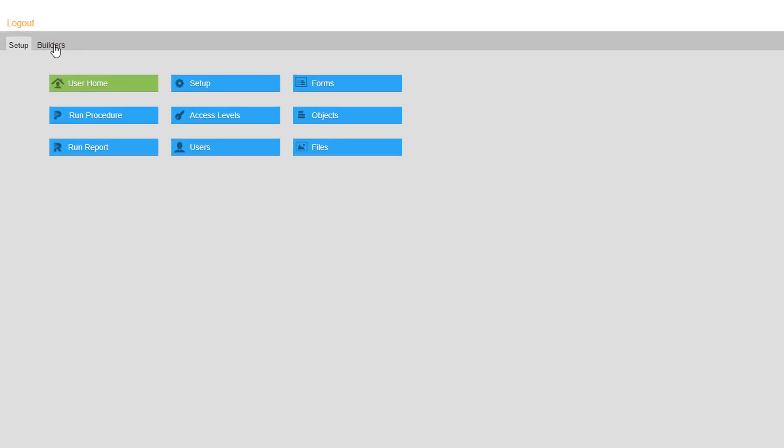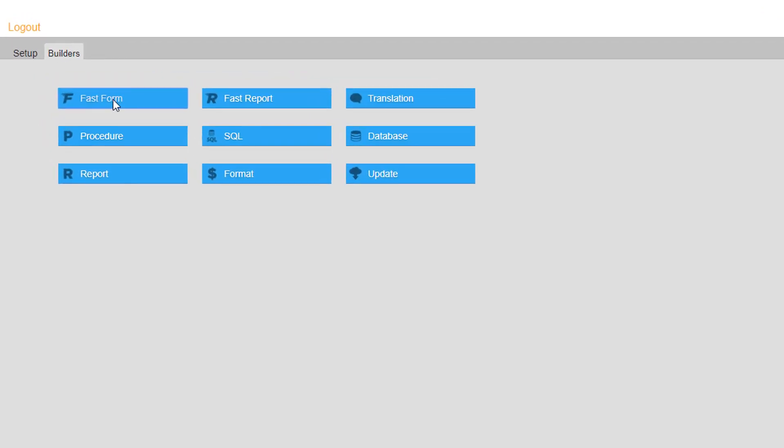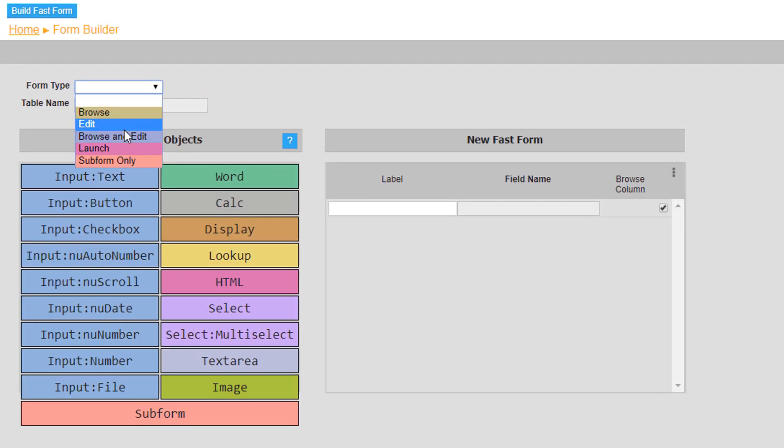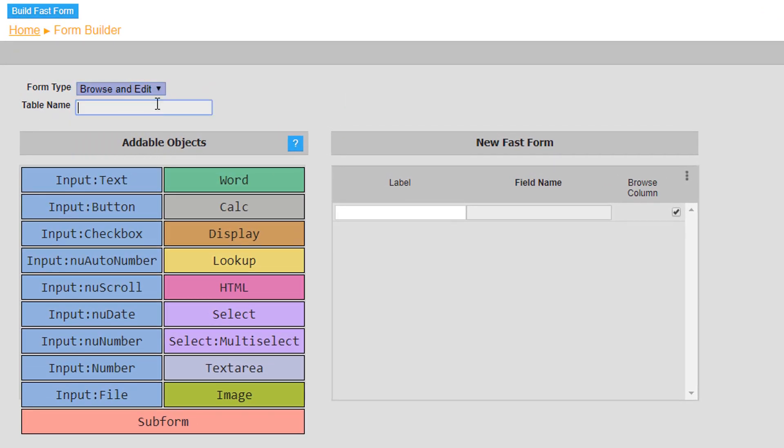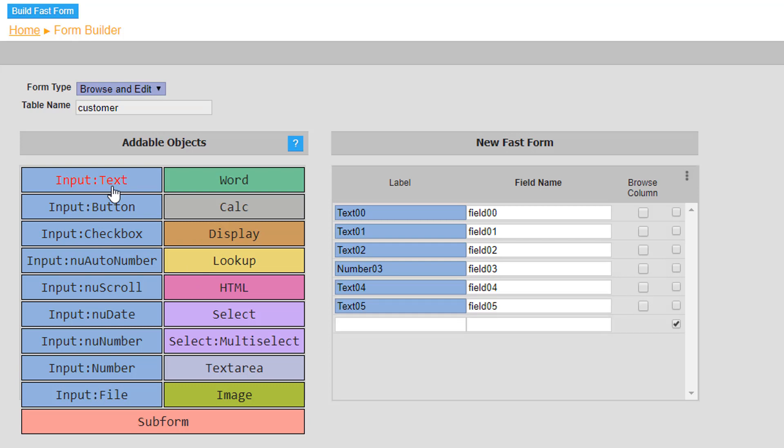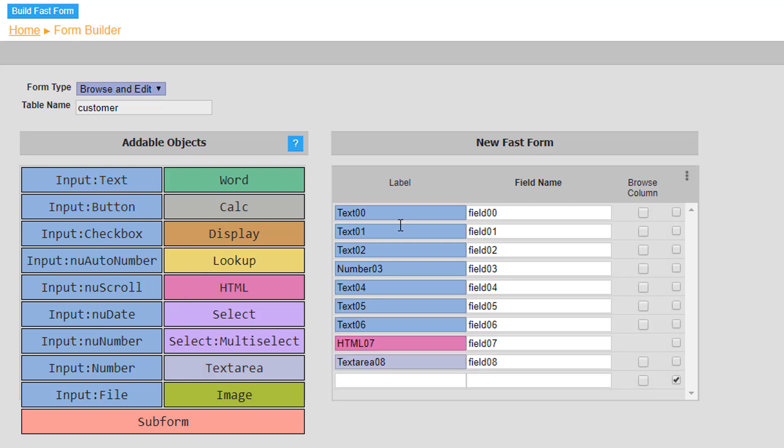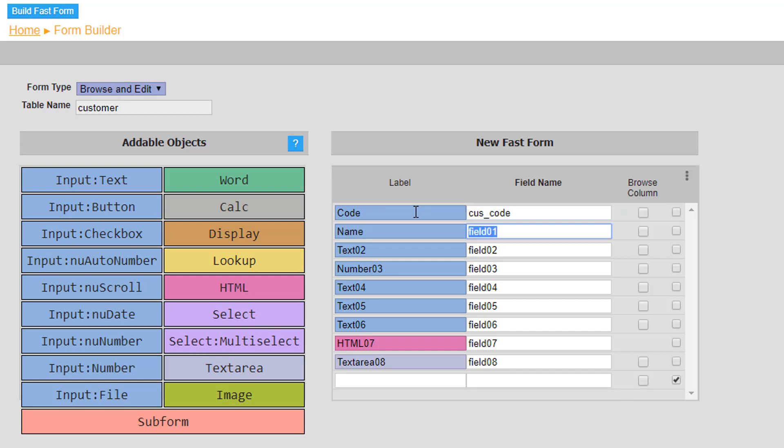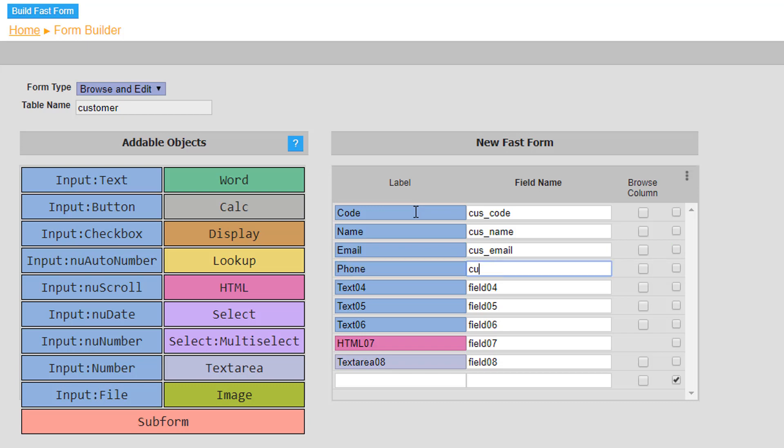For the first table named customer set the form type to browse and edit then build three text inputs code, name and email. A number object labeled phone. An additional three text inputs labeled address, suburb, and state. A HTML object labeled map. And finally a text area object labeled delivery notes.